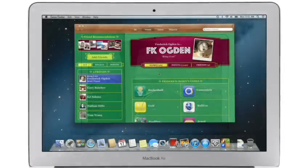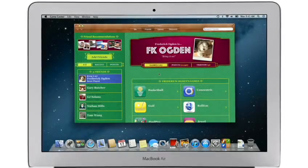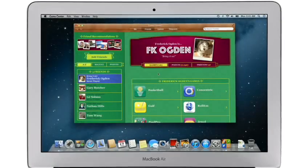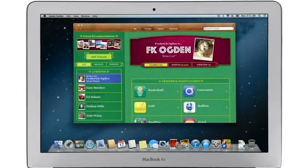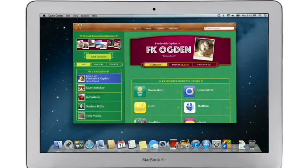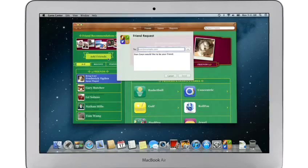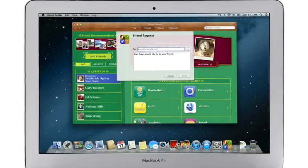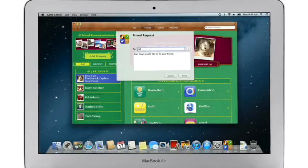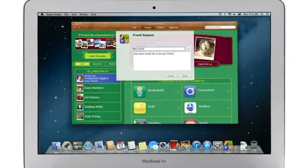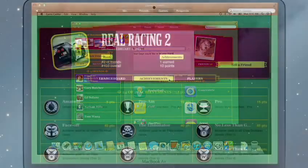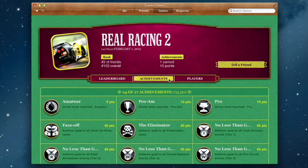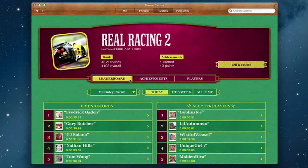Game Center shows you the games your friends are playing and recommends new games you might like. Challenge your friends to a game or connect with Game Center members anywhere around the world. And when you finish playing, you can check out the leaderboards to see how your scores rank and score some bragging rights.